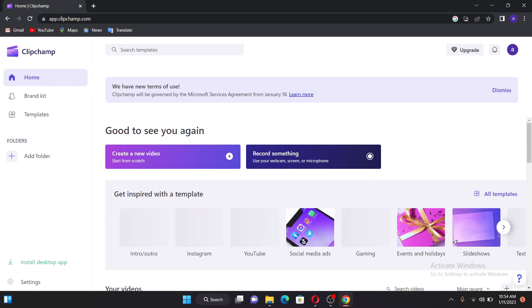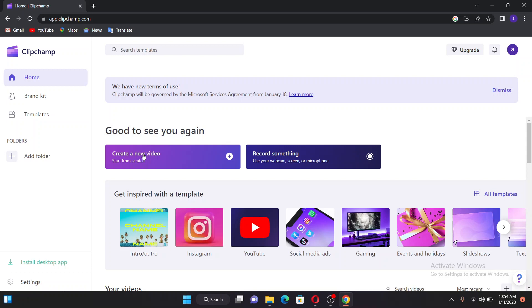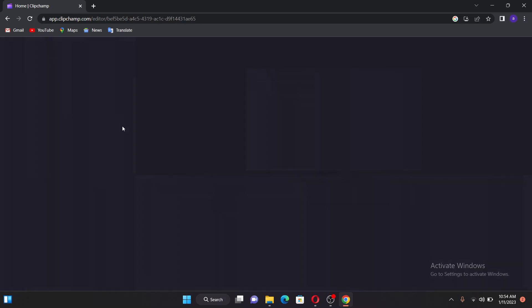Now you can see there are a couple of options here. You can create a video or do recordings, but for our purpose we just go to create a new video because we want to transform the text into speech.